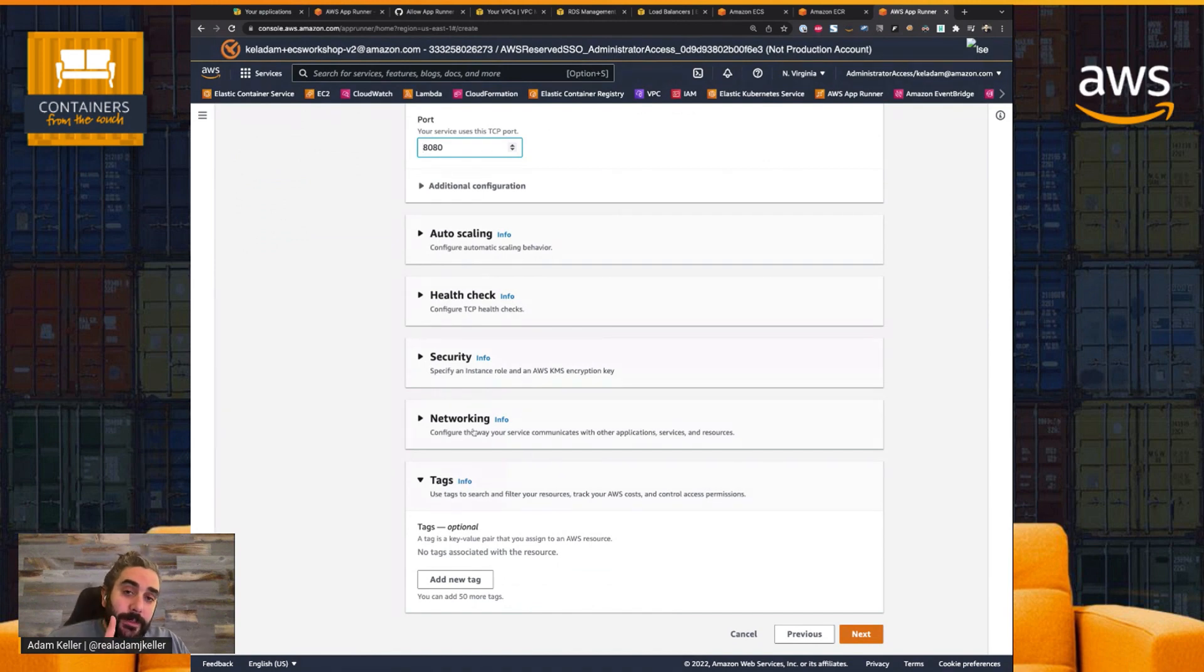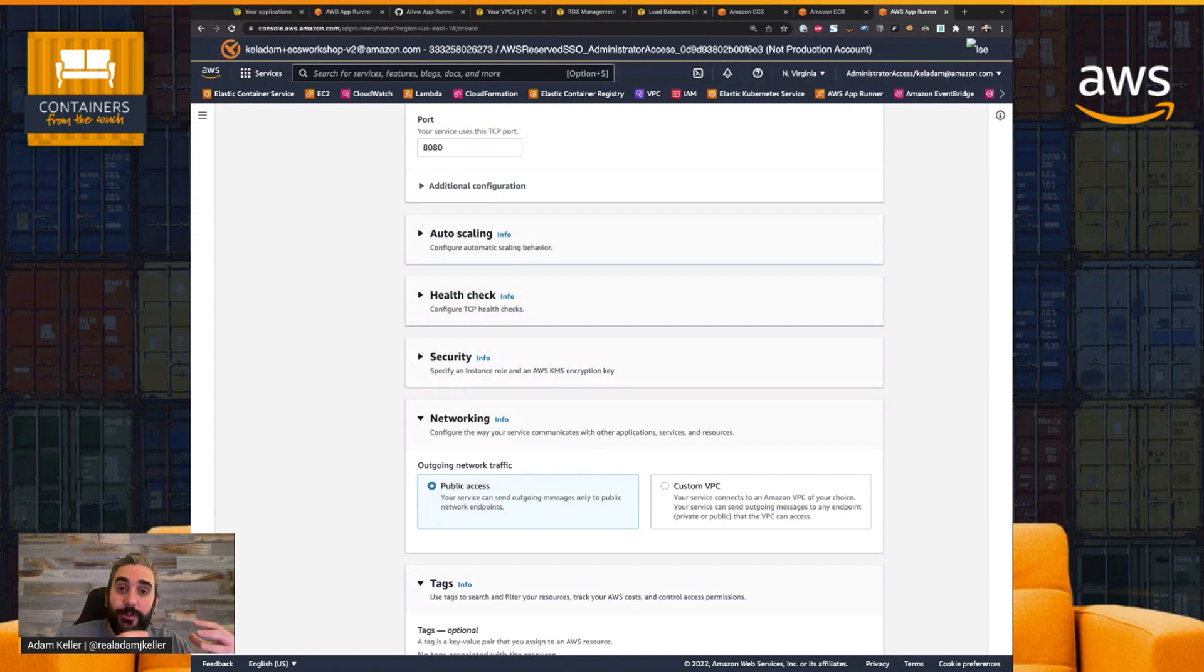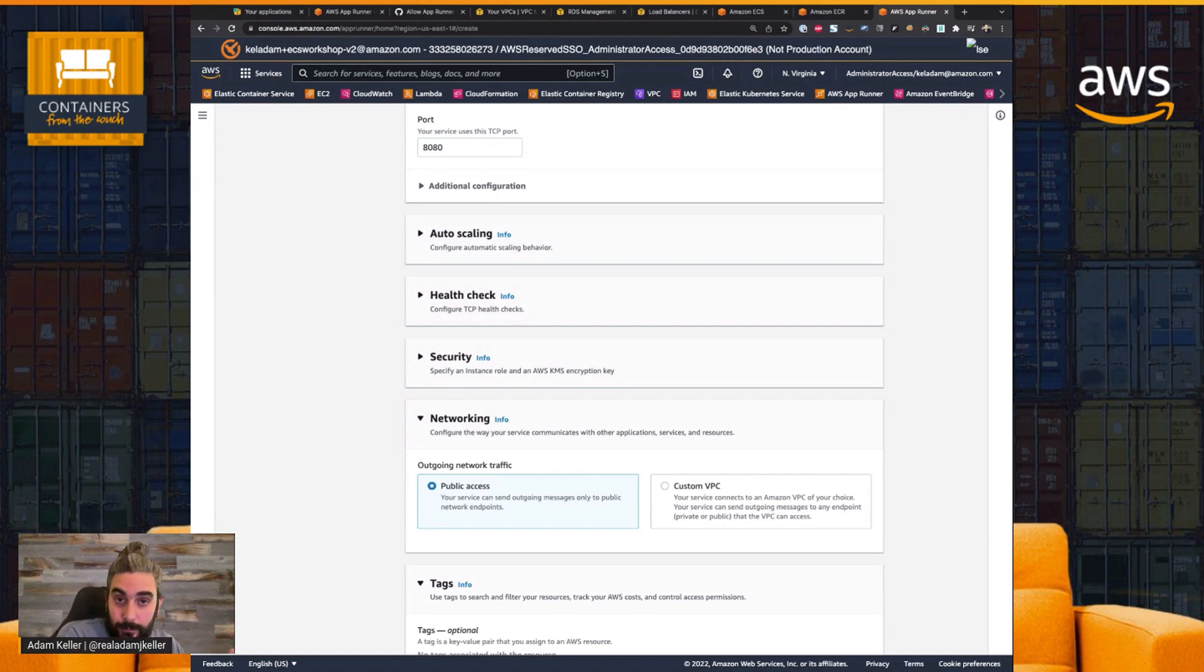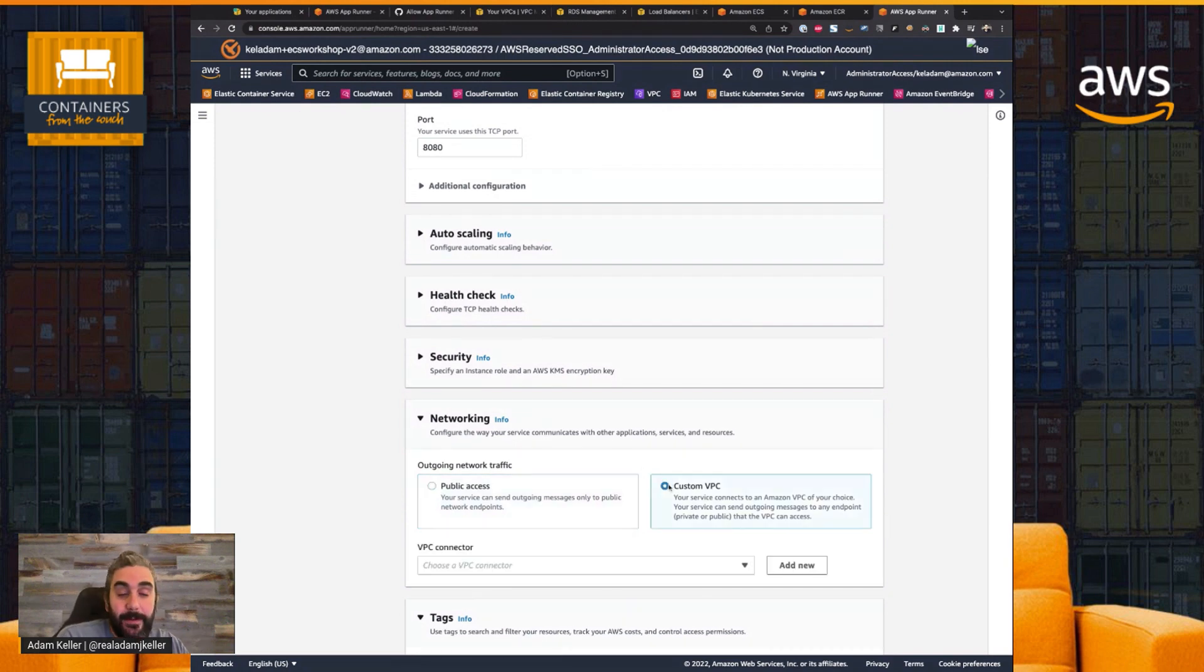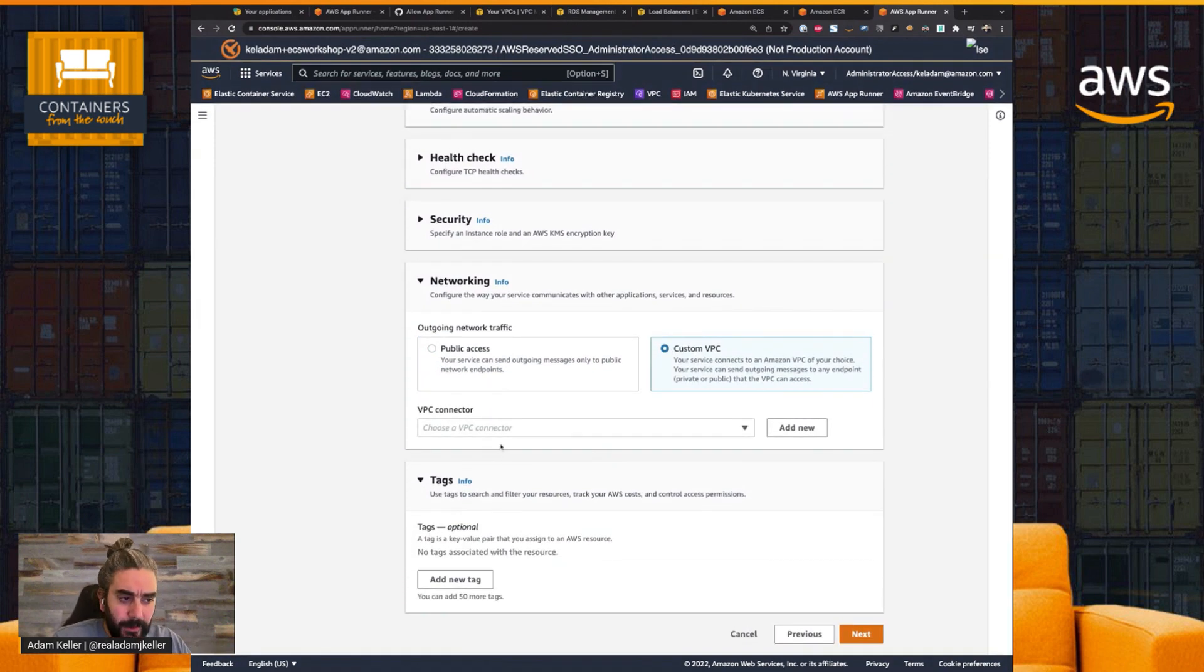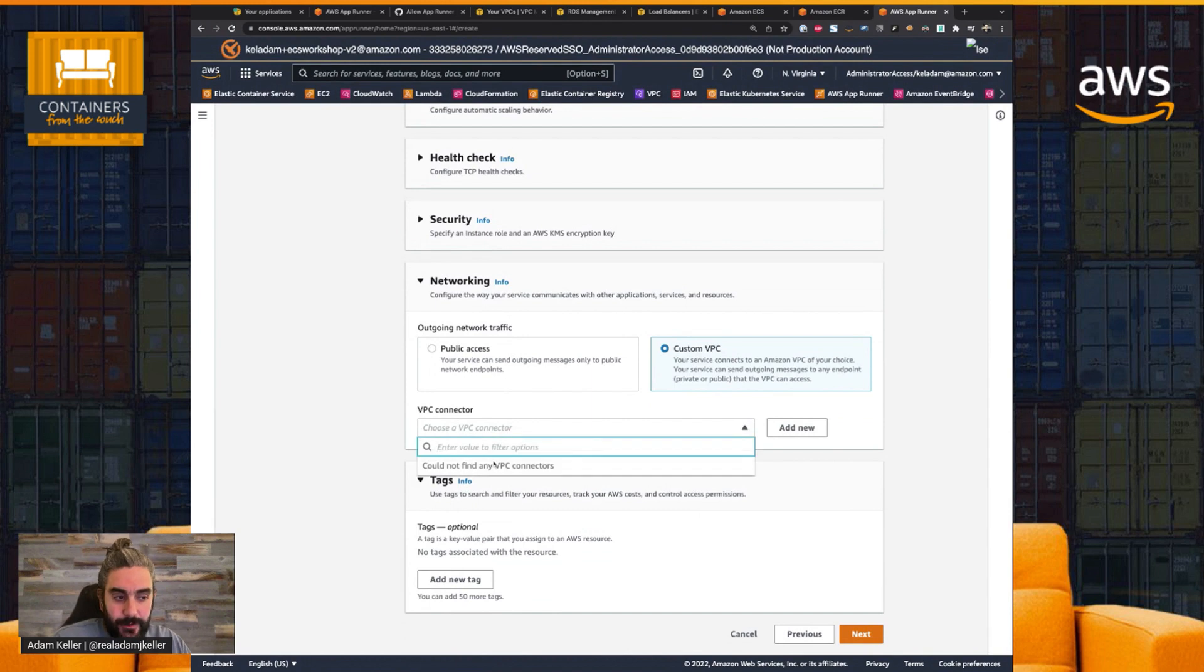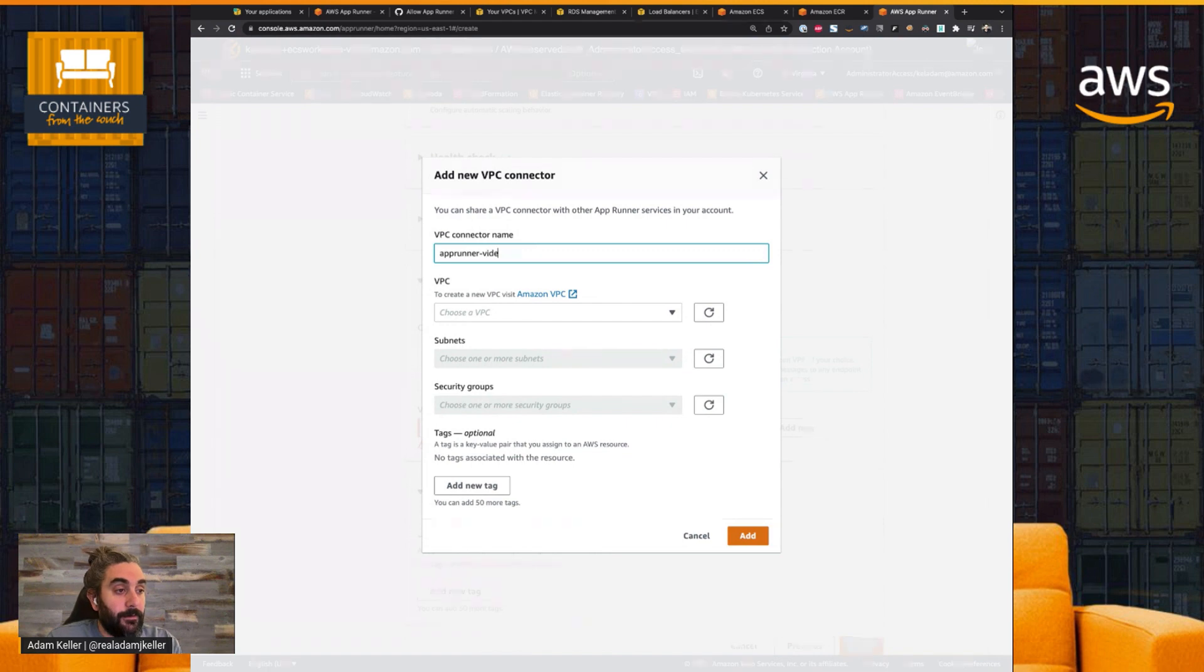Now, when it comes to the networking side, this is where you can determine for your service if it needs to talk to resources within your VPC. This is where we're going to configure the custom VPC connector. So it gives me an option to choose a connector. I'm going to create it here, and we're just going to name it AppRunner Video Demo.